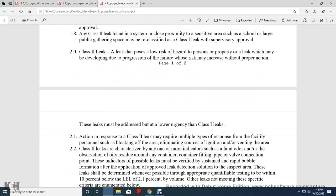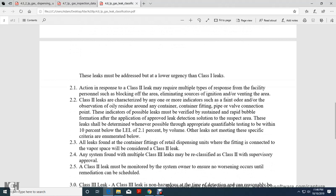Class 2 leaks: A leak that poses low risk to personal property, but may be developing a progression failure which may increase without corrective action. These leaks may be addressed with lower urgency than Class 1 leaks. Action response to Class 2 leaks may require multiple types of response from facility personnel, such as blocking off the area or limiting sources of ignition and venting the area.